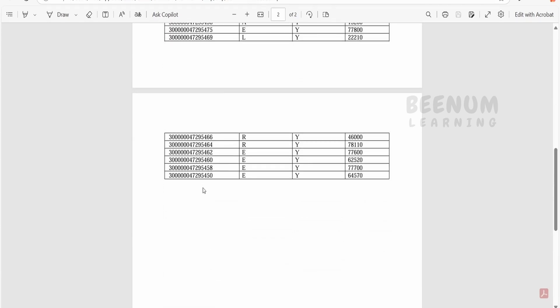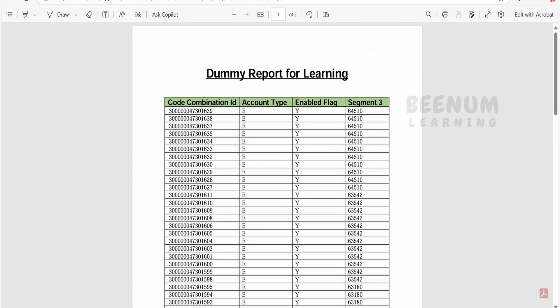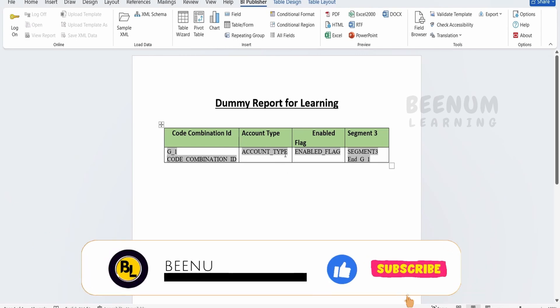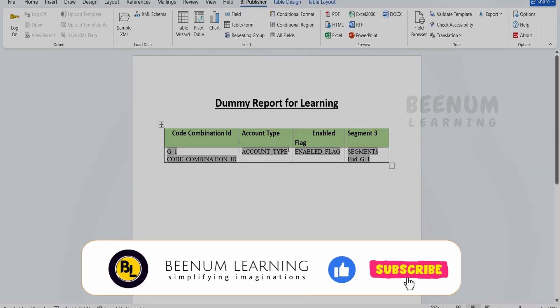So the lowest value will come over here. You can sort based on other columns as well. Like this we can sort the data in the table in our RTF template.